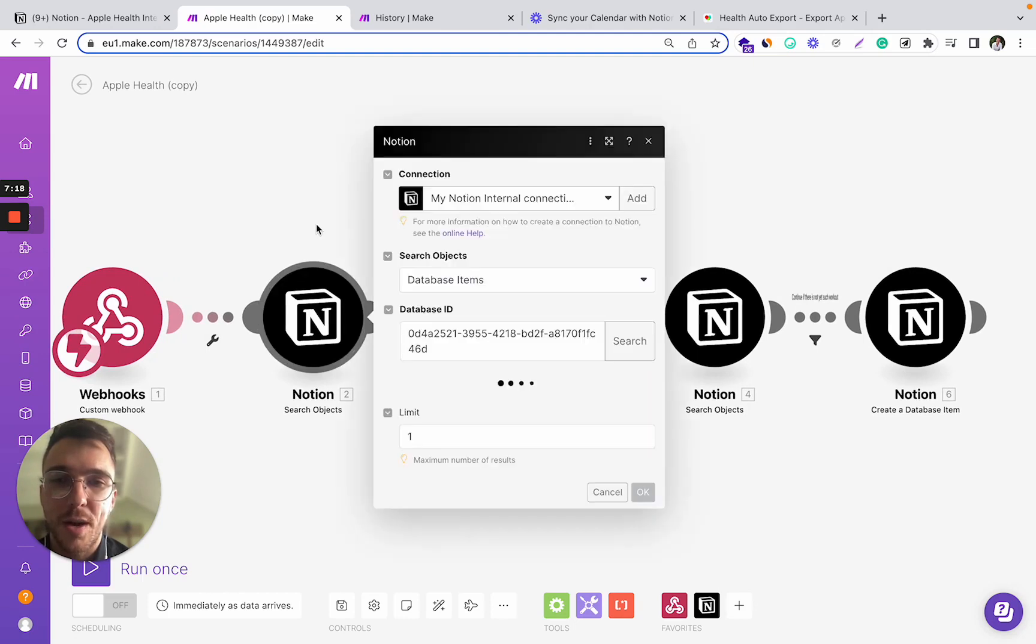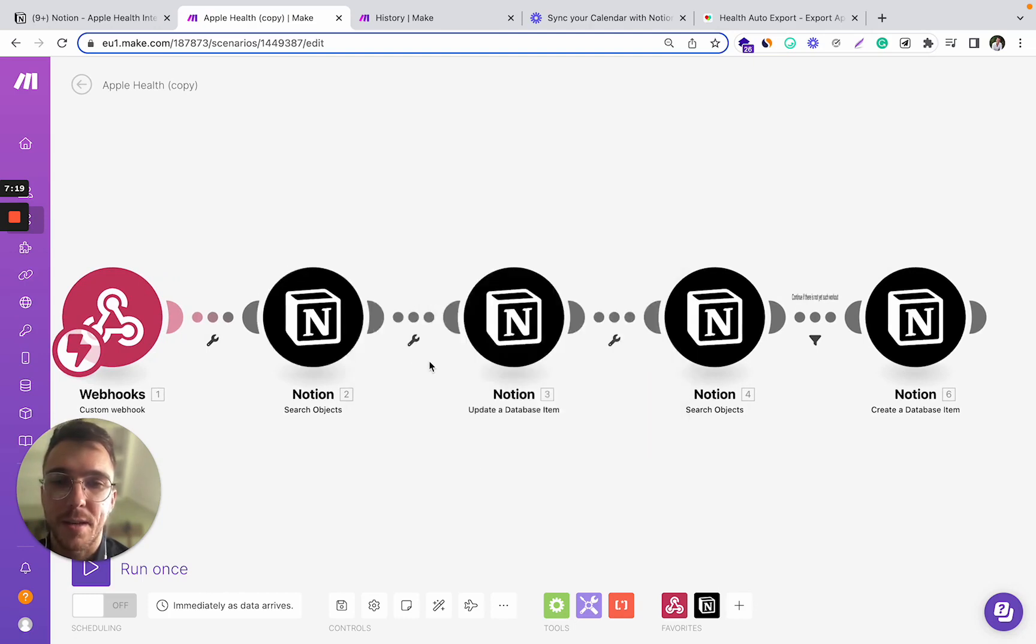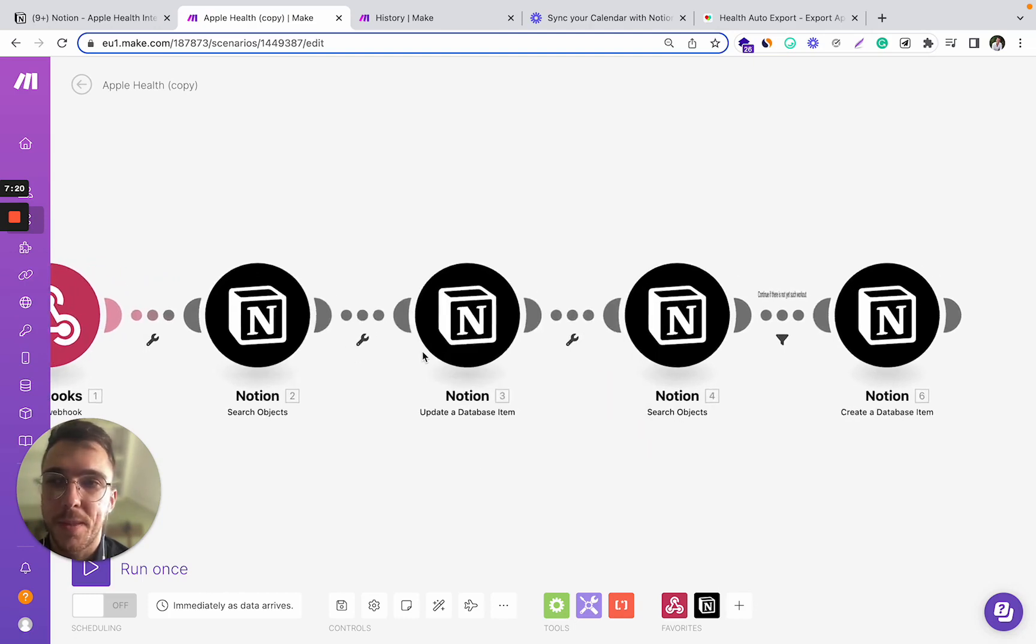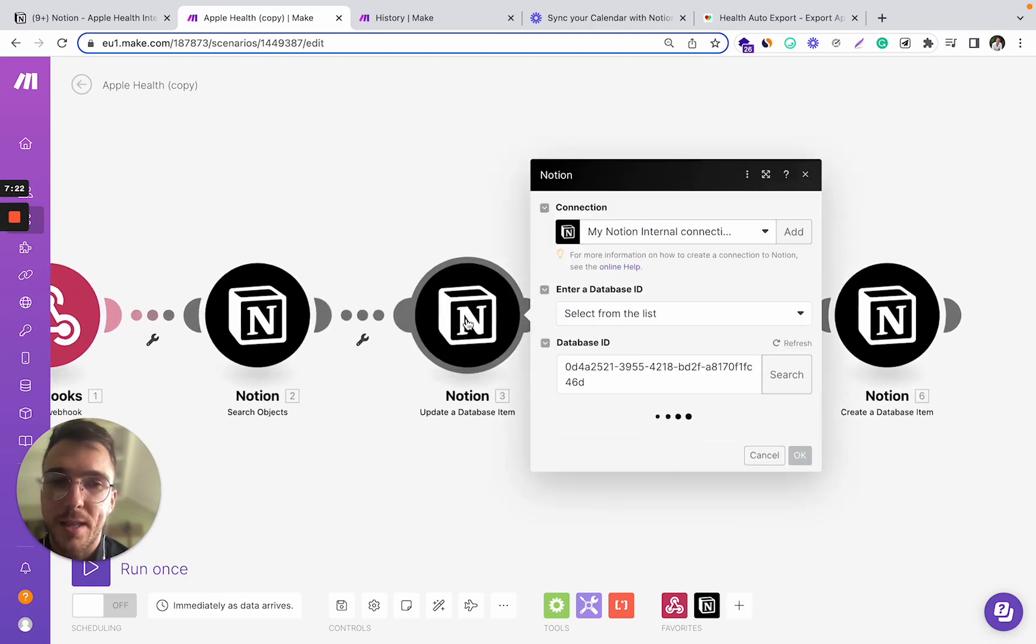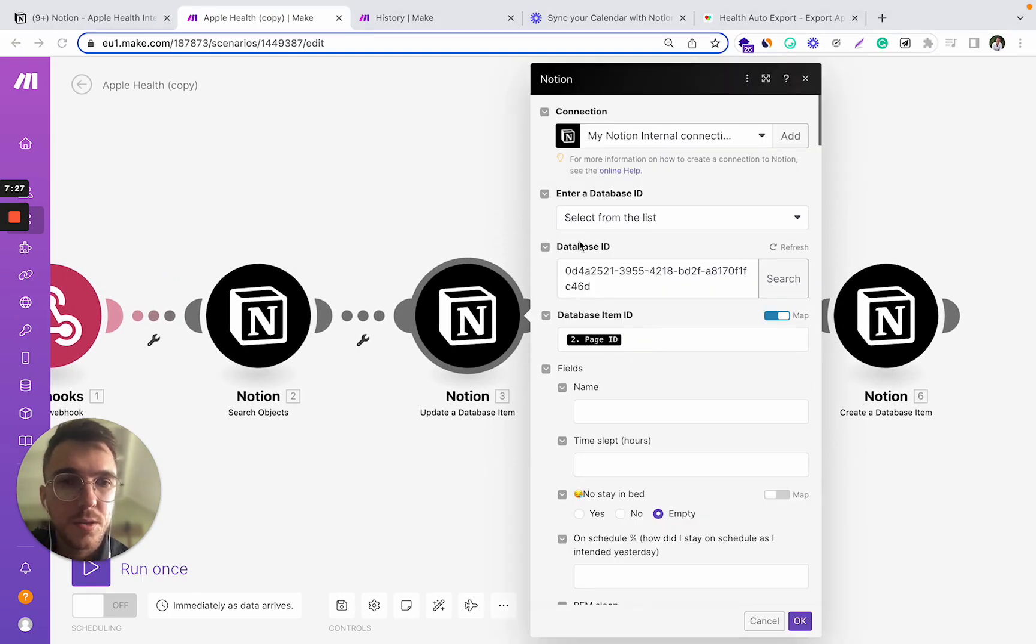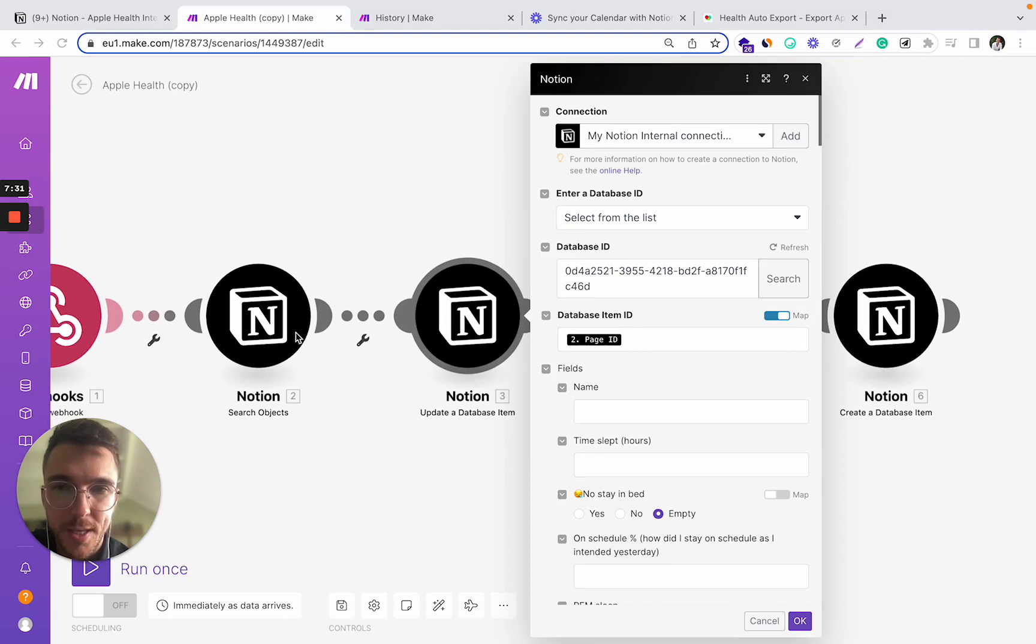So once you've found this record, you can start updating it. So this step, you can modify the fields of the records in your Notion database.